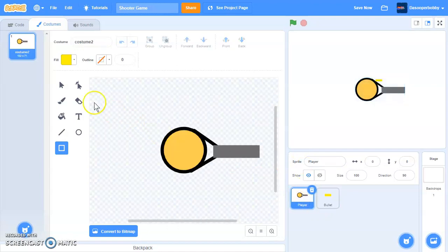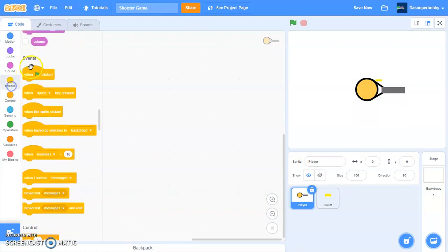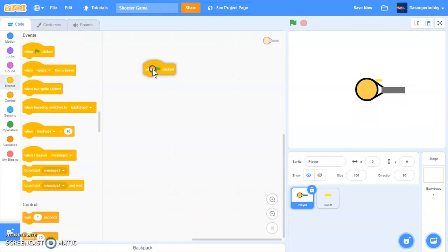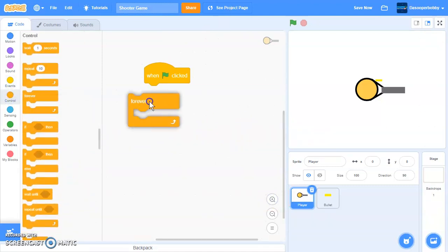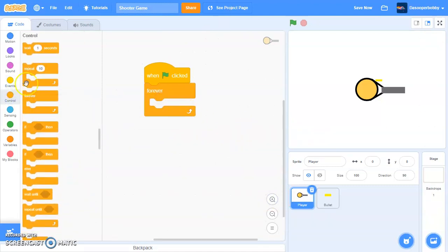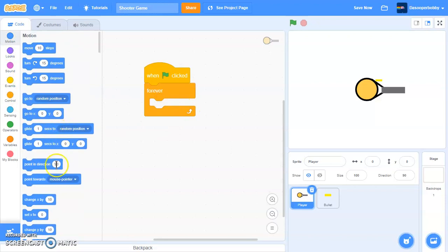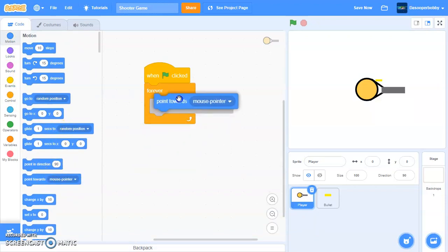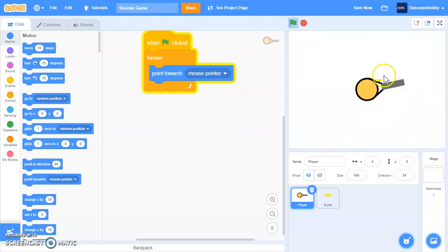So let's go into our player sprite. And let's do a when green flag is clicked. So when green flag is clicked, forever, point towards mouse pointer. So as you can see it just points towards the mouse pointer.